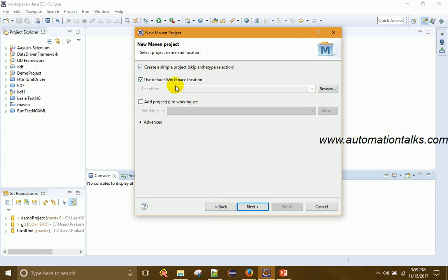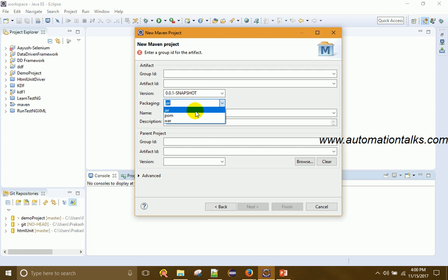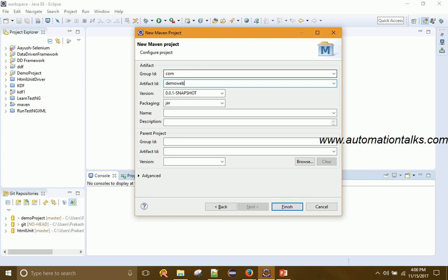Choose whether to use your default workspace — select it if yes. You can also add the project to a working set by browsing, but I'll skip that. Click Next. Now you need to fill in a few fields: group ID, artifact ID, version, and packaging. For group ID, enter a valid name — normally we use the company name, for example 'com'. The artifact ID is your project name, so let's say 'demo-web'.